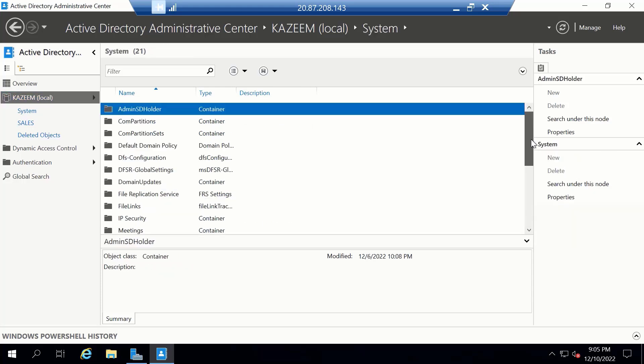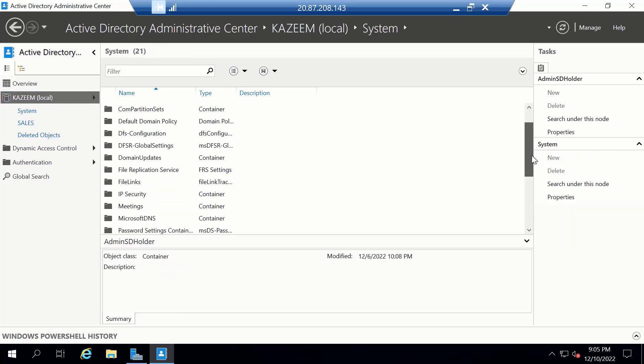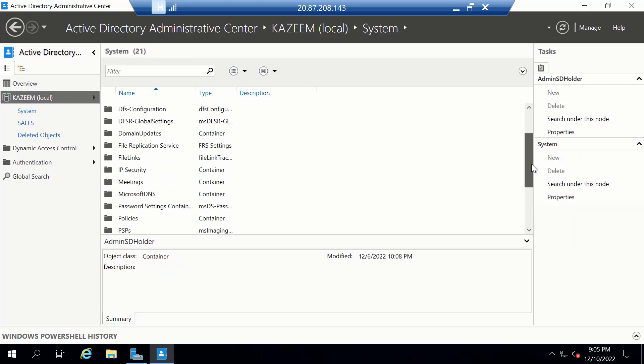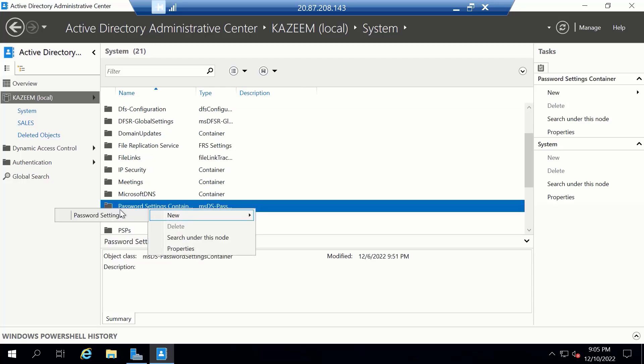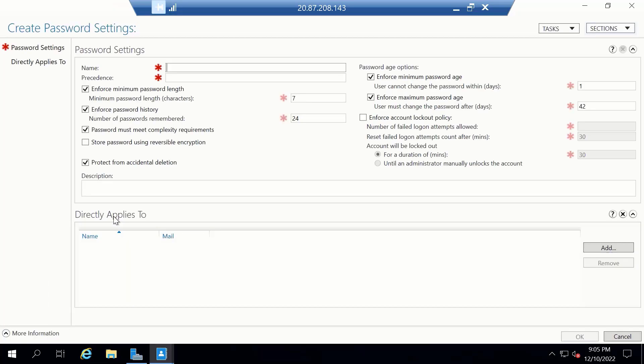From here, scroll down to locate Password Settings Container. We can right-click on this, select New and click on Password Settings. The first thing we'll need to do from here is to give our password settings a name. How about we call this Password Settings for Directors.